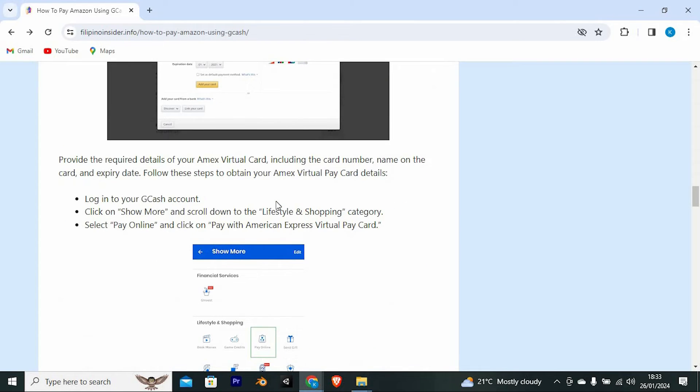Provide the required details of your Amex Virtual Card, including the card number, name on the card, and expiry date.